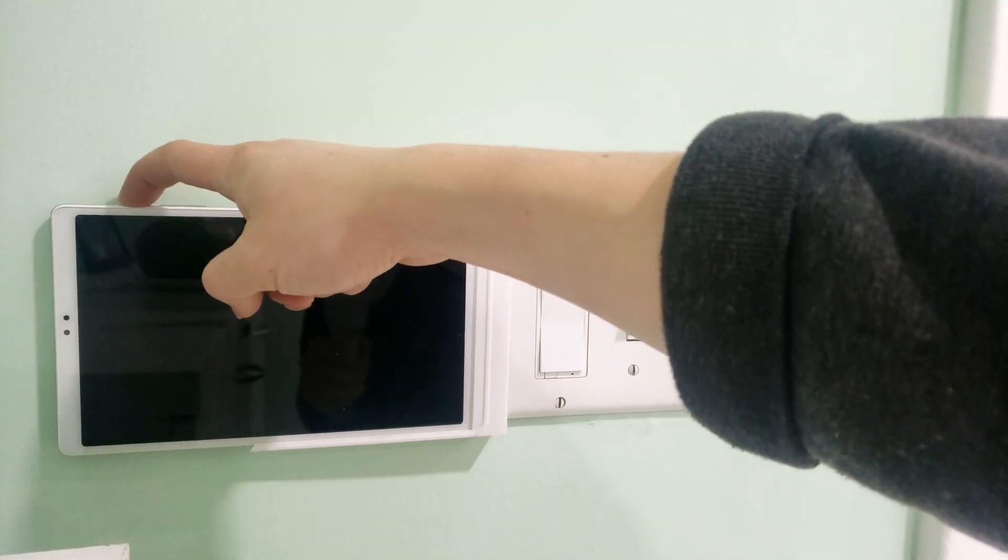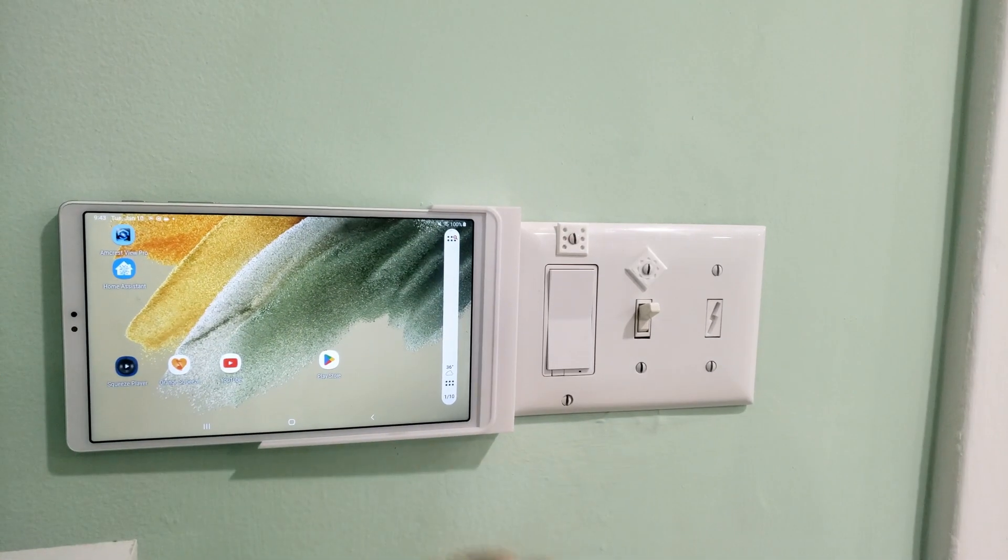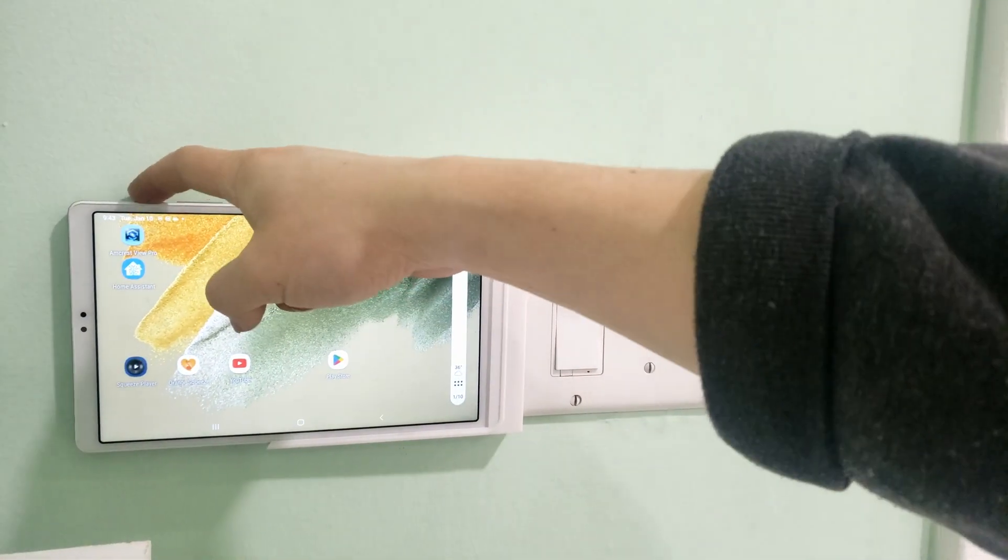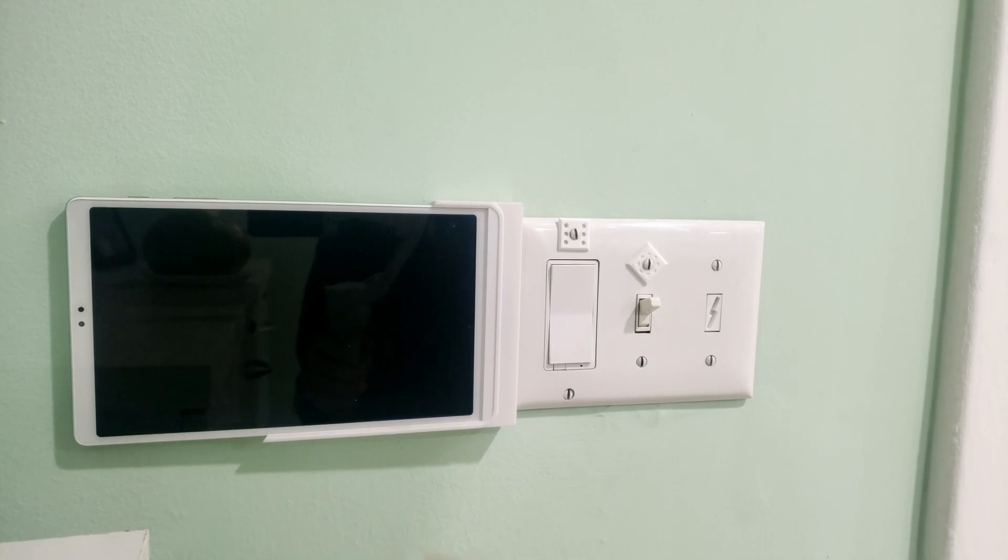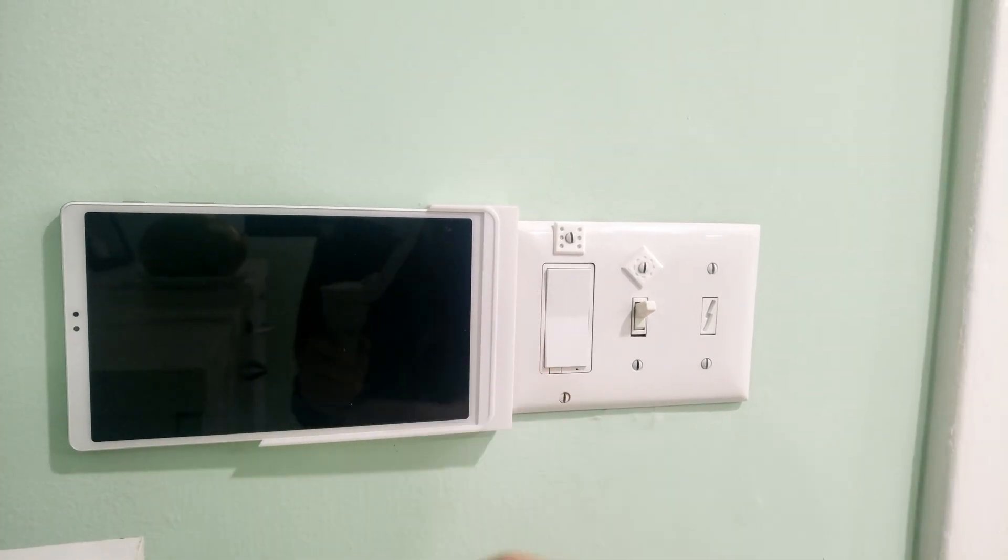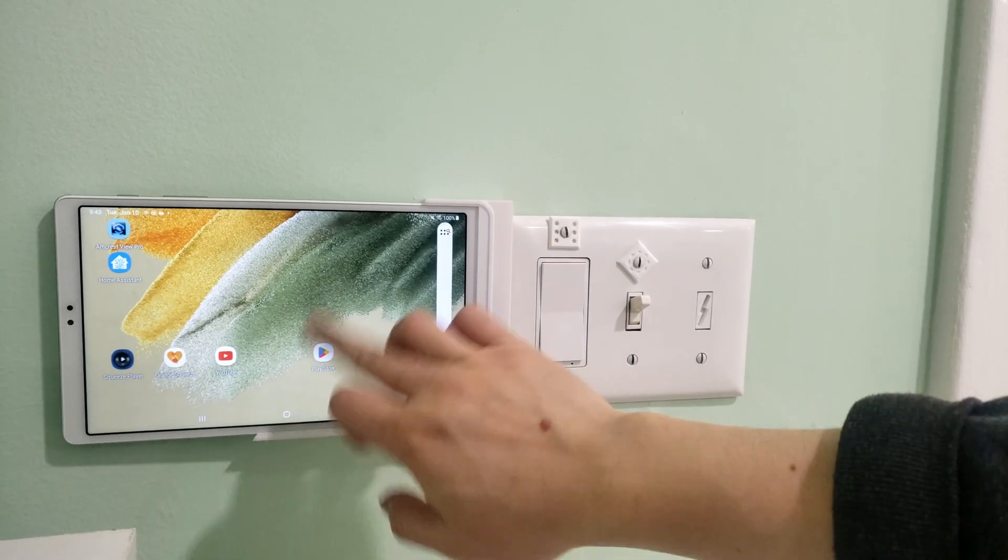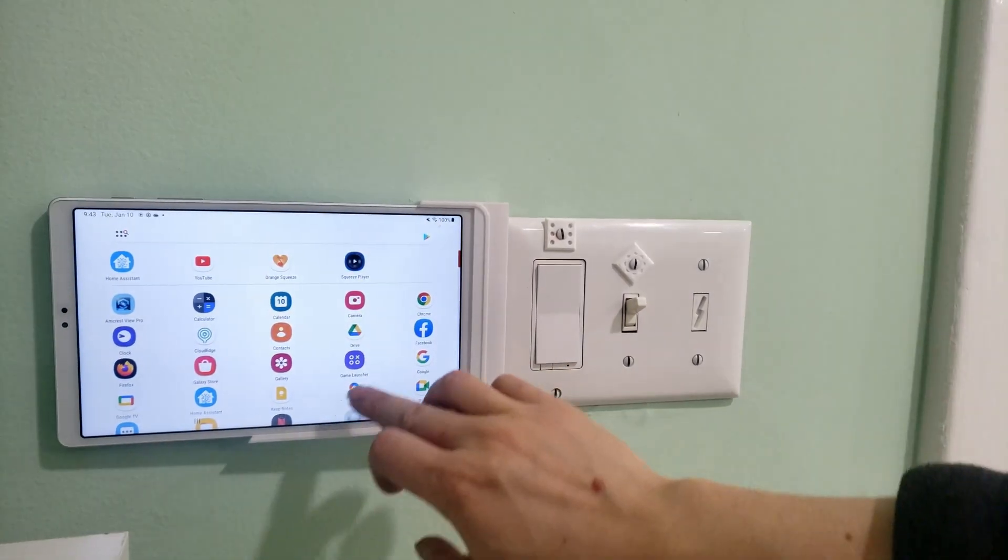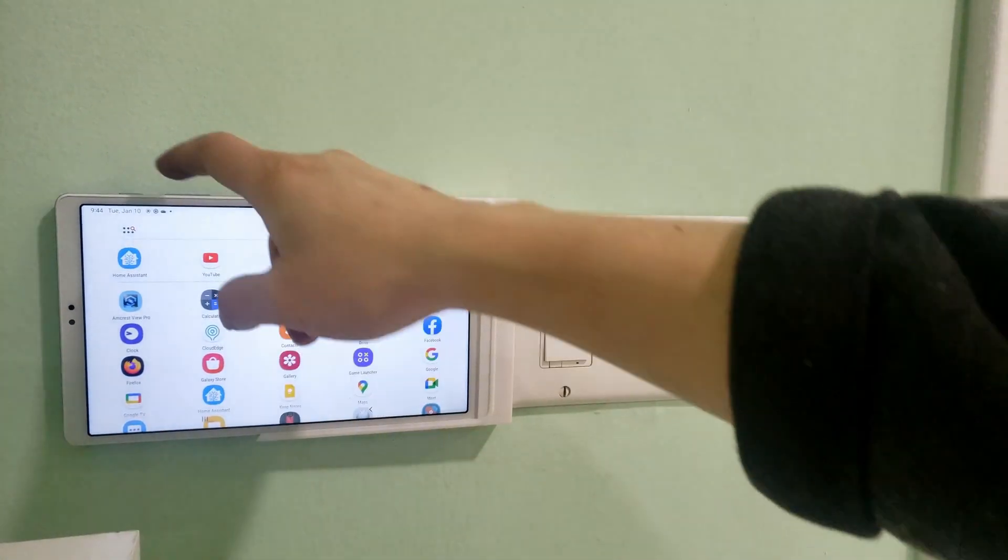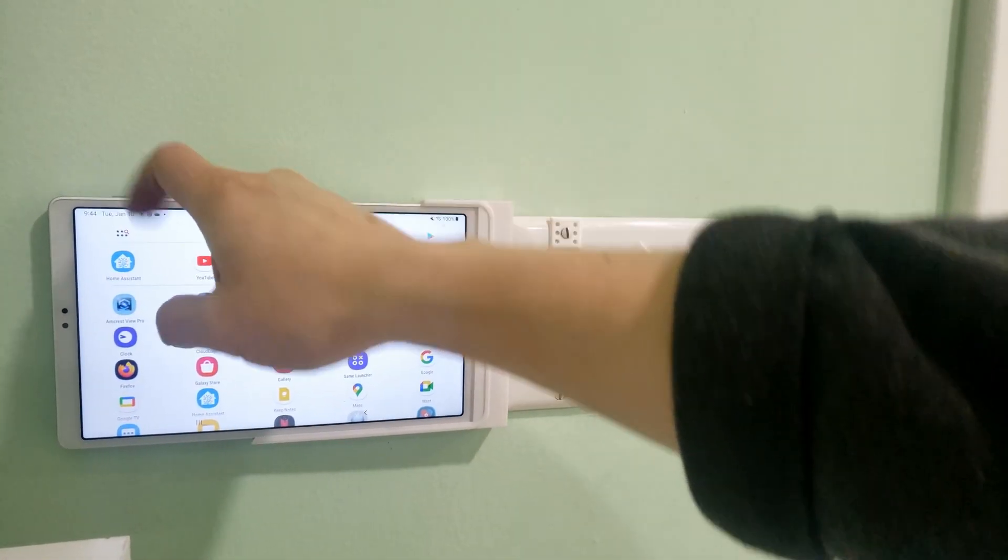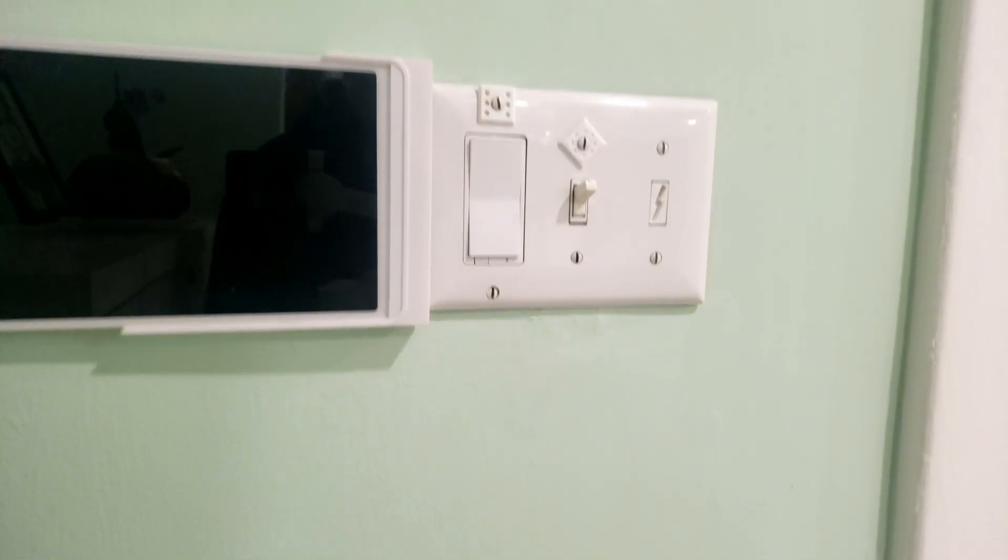So here's my setup. Previously I removed the DSC touch screen panel and I replaced it with a Samsung tablet. This Samsung tablet runs Home Assistant so I can control everything from the lights, the doors, to the cameras.